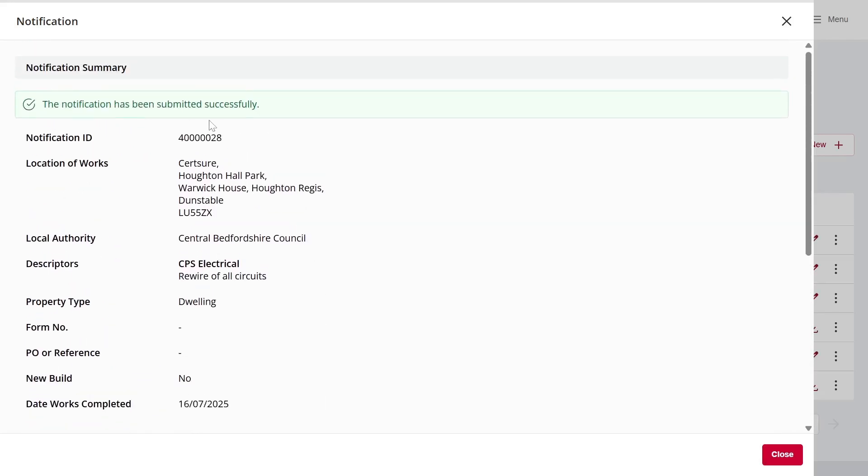The notification is then automatically submitted to the local authority overnight. So, that's one method of submitting a notification.